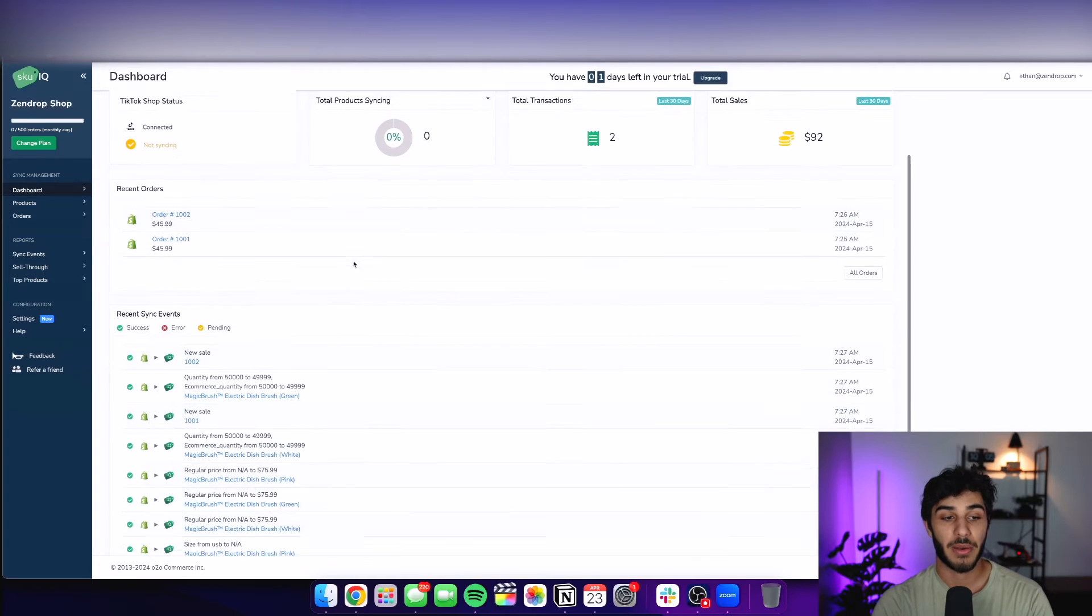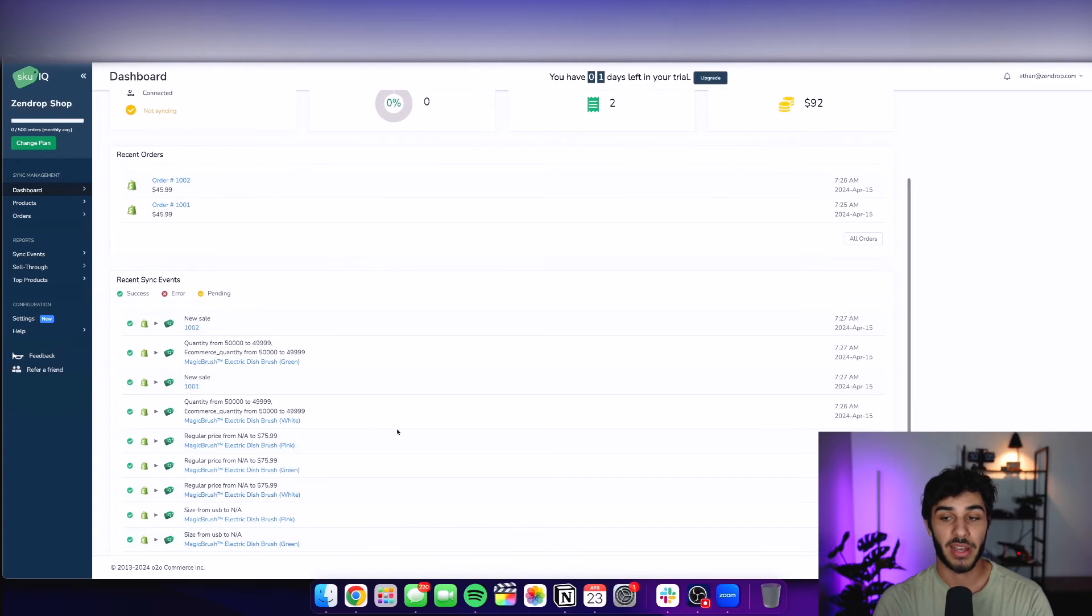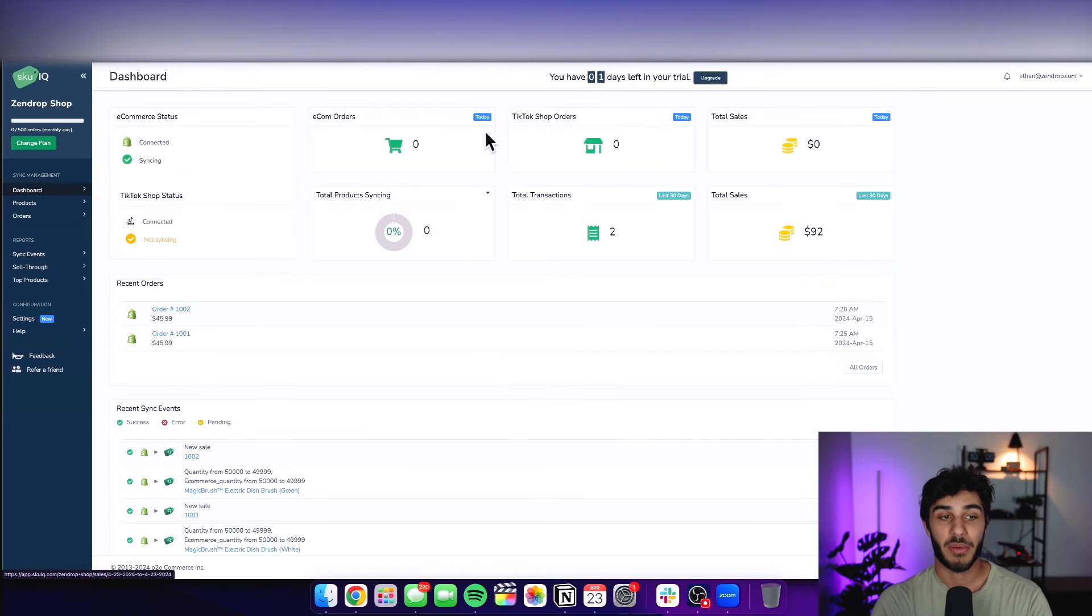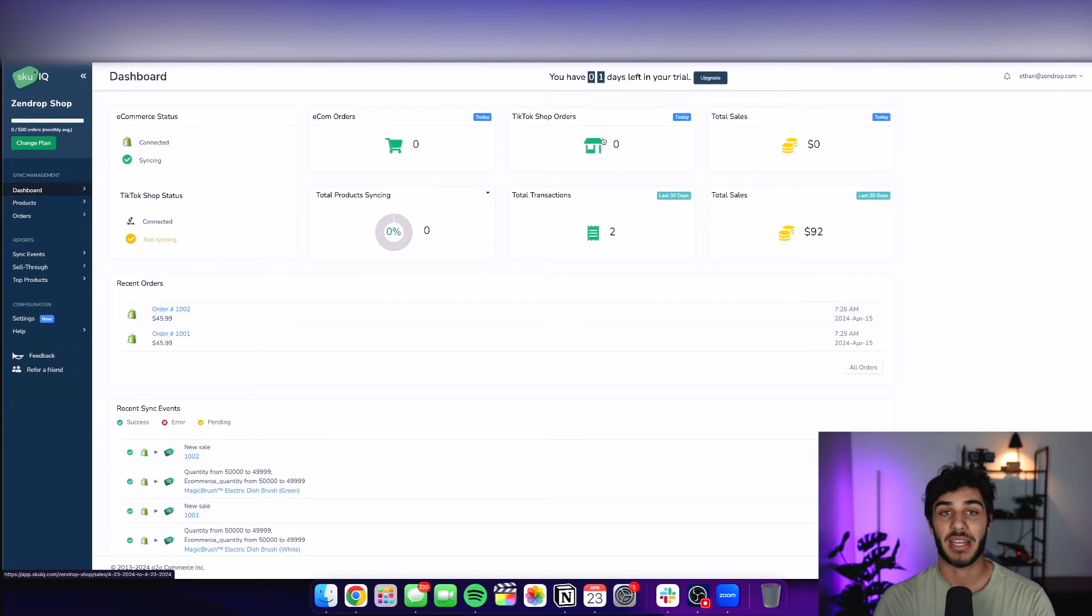So you can manage everything from one place. Now, if you were to fulfill these orders on TikTok shop, you can find here all the information that you need. But TikTok shop orders is going to be separate, and it's going to make it a lot easier for you.